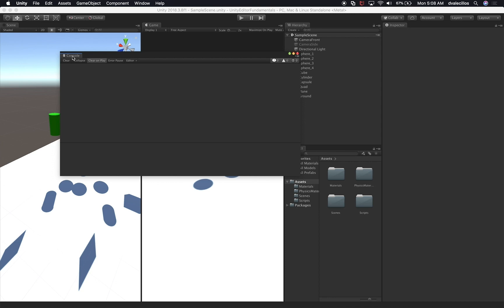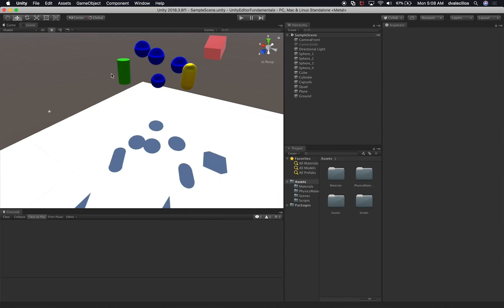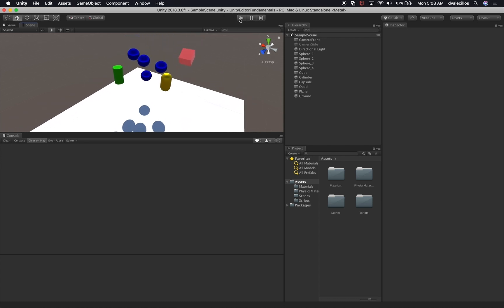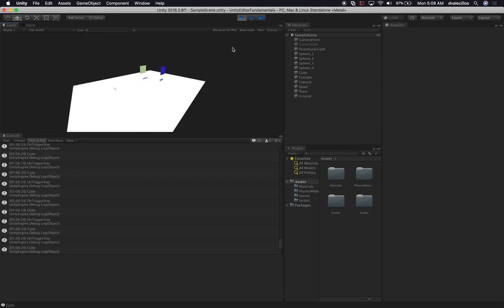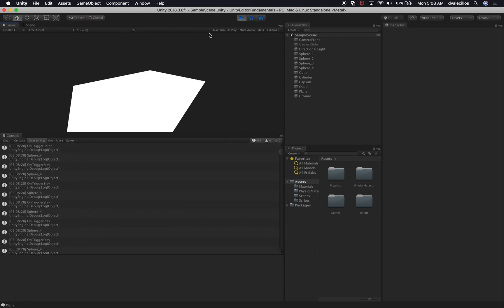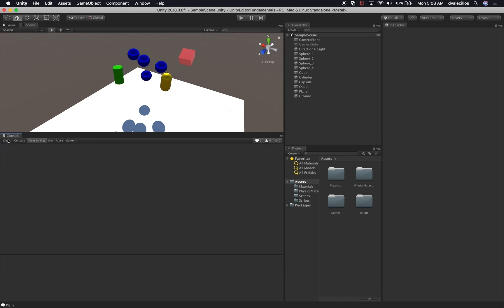Since we're focusing on the console in this session, I'm going to change some of the panels and make it bigger. When I hit play, everything falls down and you can see we already have items in the console. What I'm going to do is disable the script we have that creates those messages, and focus on creating new messages so we can explore what we can do with the console.